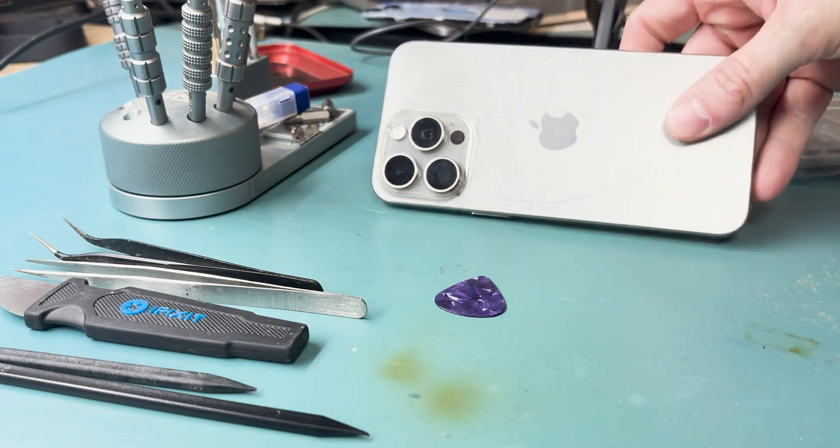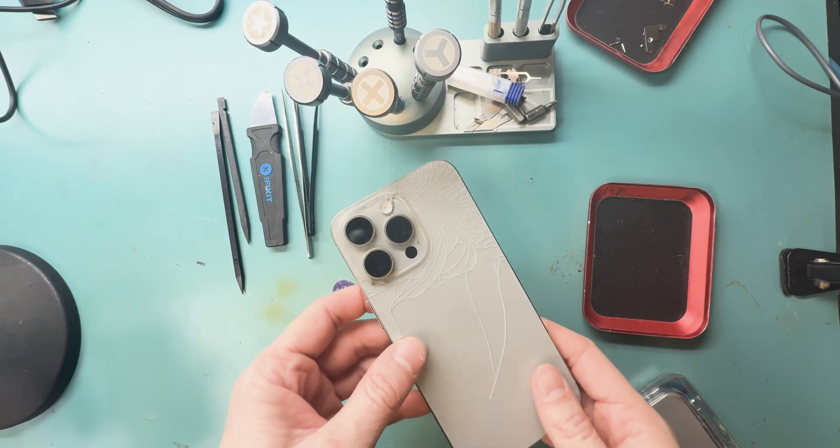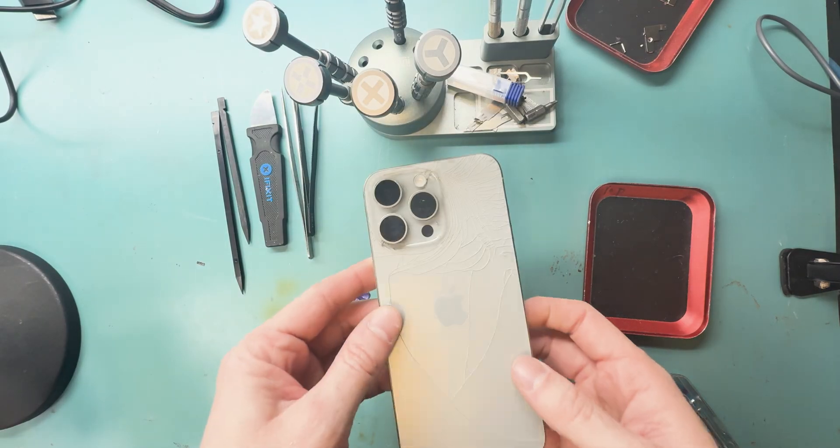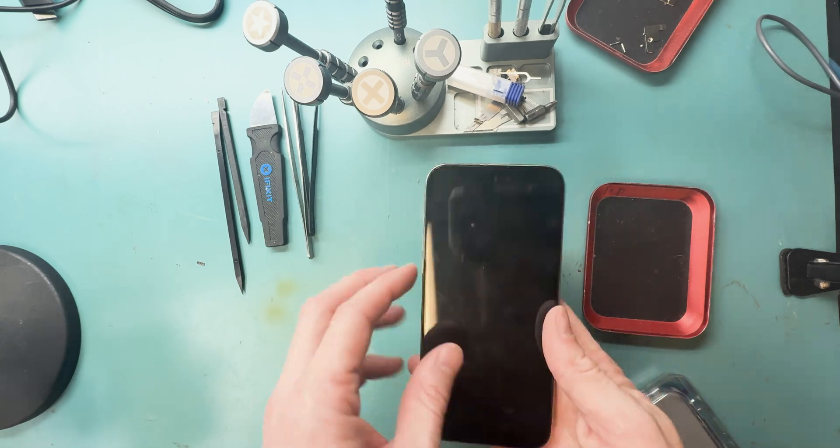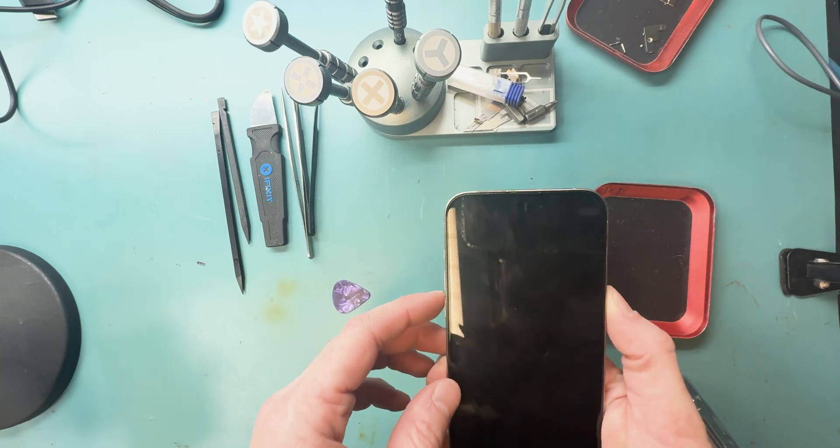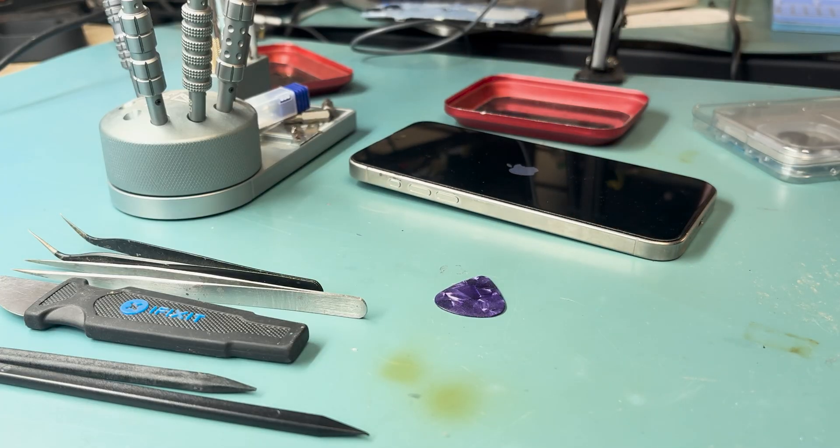What's up everyone? This is an iPhone 15 Pro Max back glass replacement. See, it is super cracked and we are going to get this thing fixed.